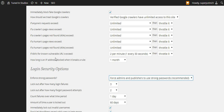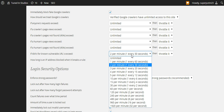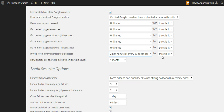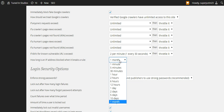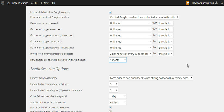For 404s for known vulnerable URLs exceeding two per minute — throttle it, and I just set it for the max, a month. I wish it was a year, but you'll get bad bots trying to get into some secret backdoor.